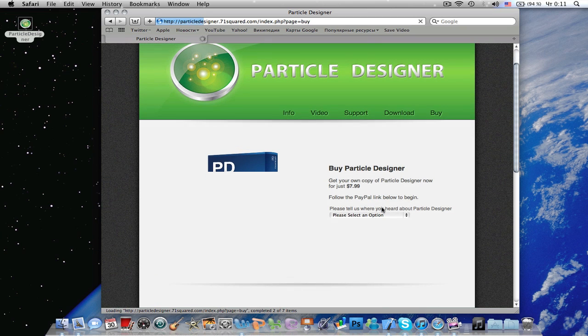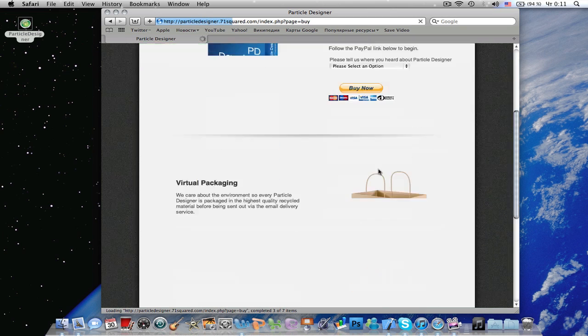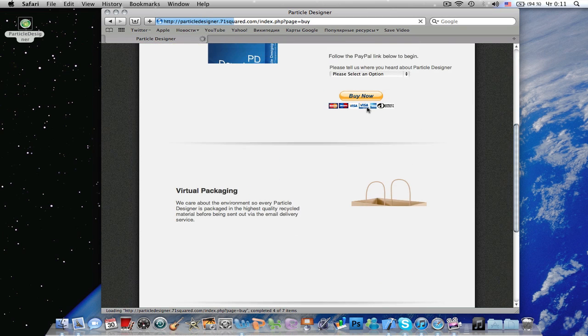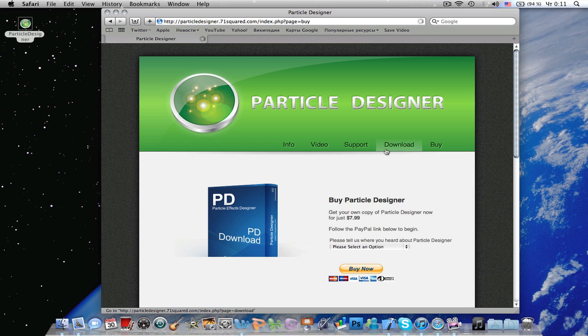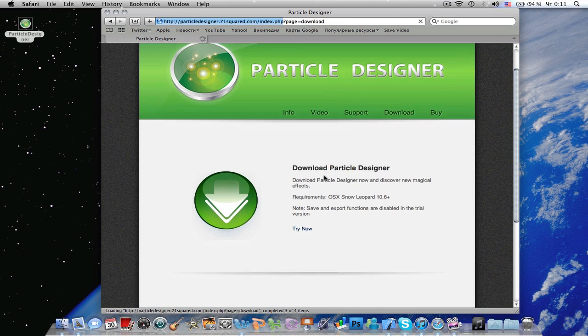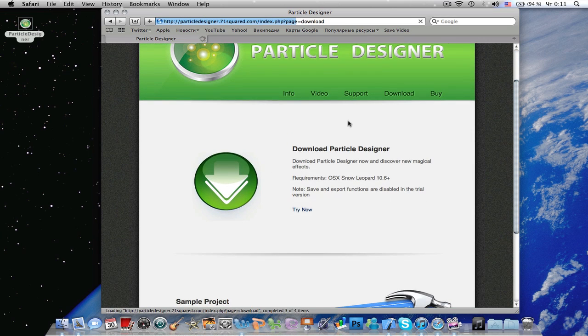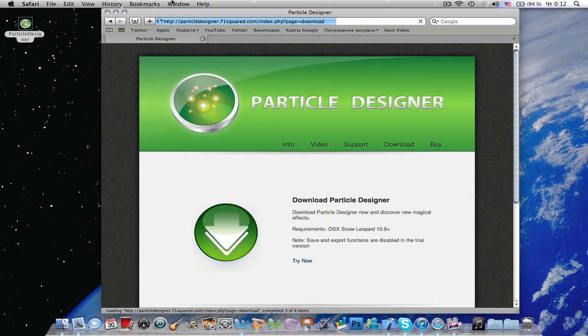It is just eight dollars, you can pay via PayPal, or Visa, or any other card. Or, you can just try it here, download page. The link to particle designer will be in the description.